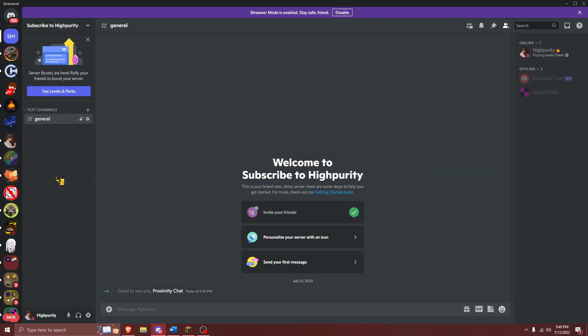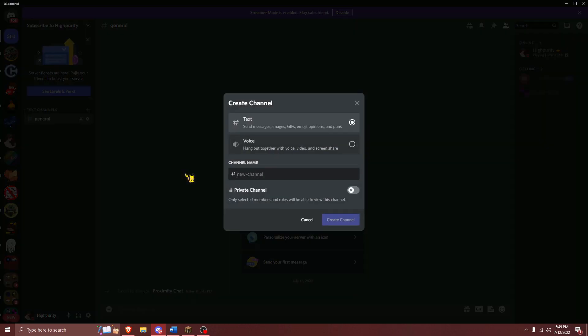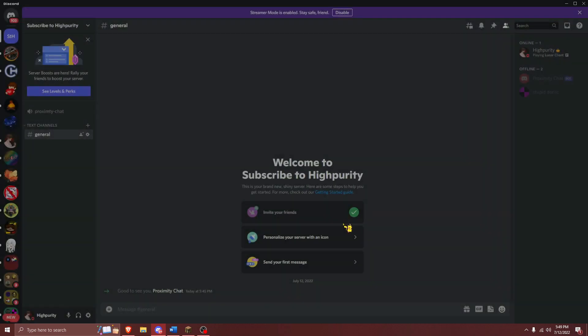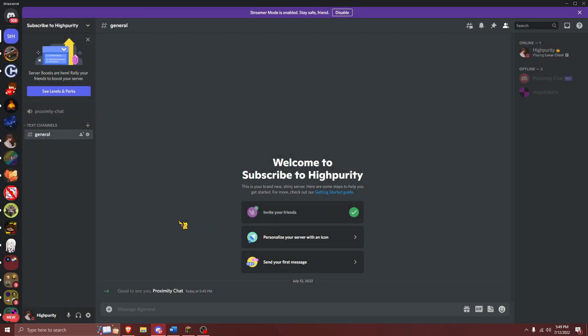Now that we've got this Discord bot into your server, it's time to do a bit of setup for your Discord server. The first thing that we will need to do is to create a voice chat for people to join Proximity Chat. I'm going to name mine Proximity Chat, and then I'm going to create it like this.